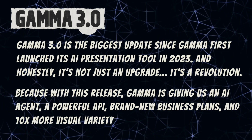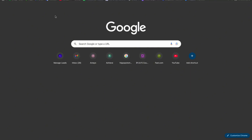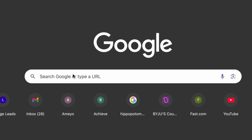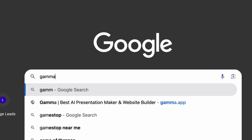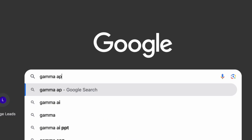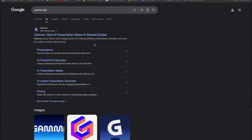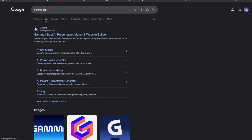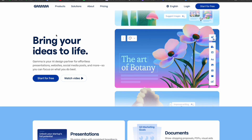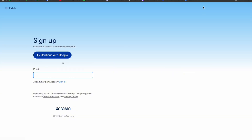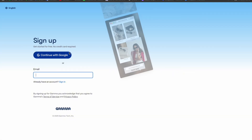Let's go to Google and search 'Gamma app', click Enter, and here you can see this is the Gamma app - click here and this is the website. Here you can see some pricing, and here we can login, so click here and add your login details.